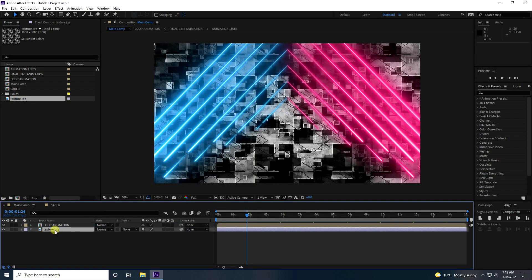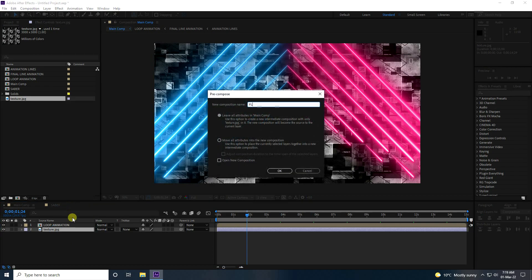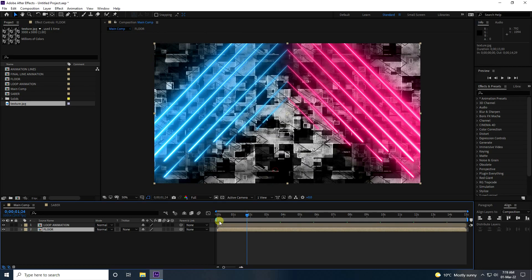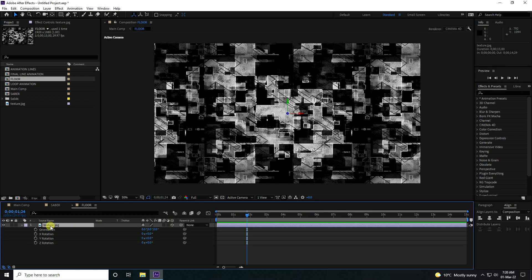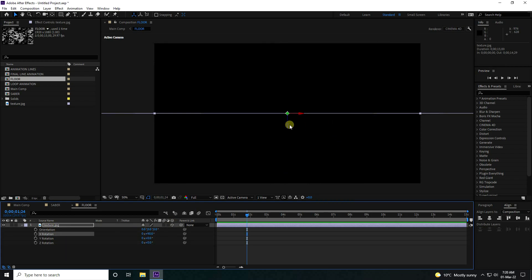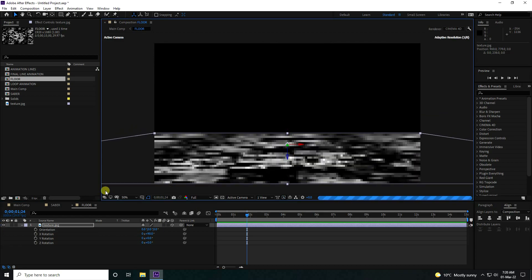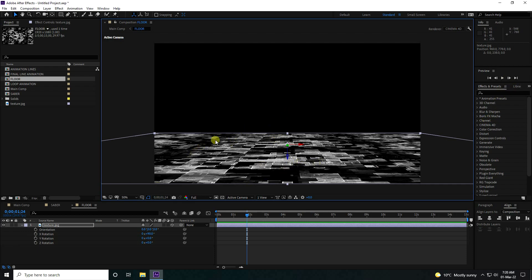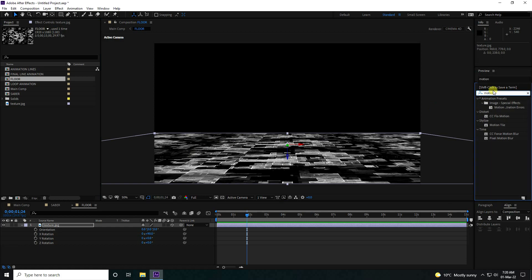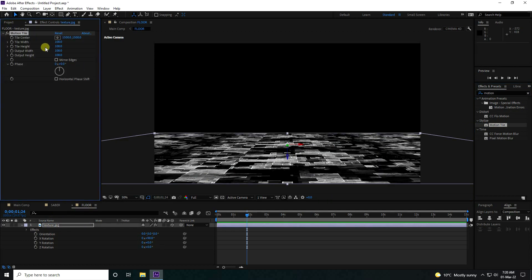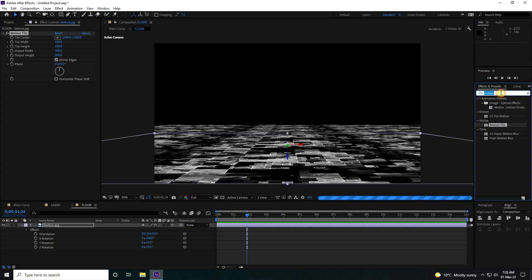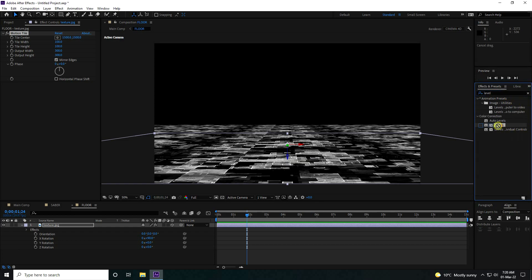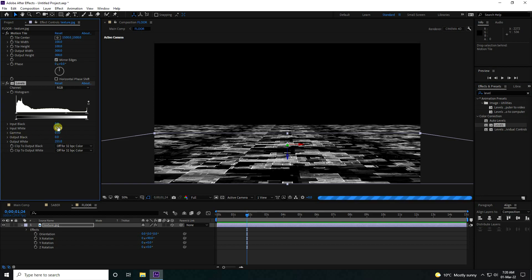Drag and drop the texture here. Right-click, go to Recomposition, name it 'Flow', with Move All Attributes checked — press OK. Double-click on the Flow comp. Click on 3D, press R for rotation, set rotation to 90 degrees, and drag to change position. Now to increase the size, use Motion Tile effect — apply it on the texture. Set output width to 300 and output height to 300, press Enter. Enable Mirror and check it. Also apply Levels — set gamma to 0.5.